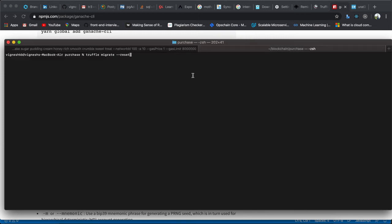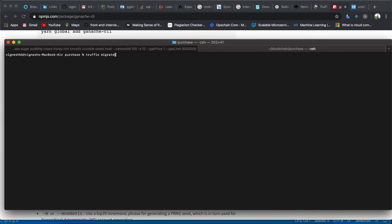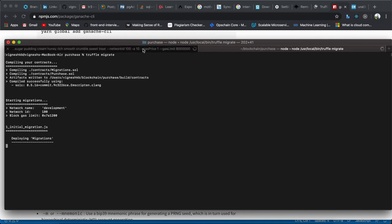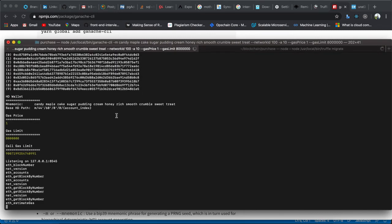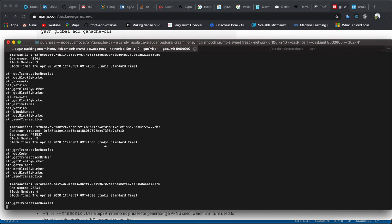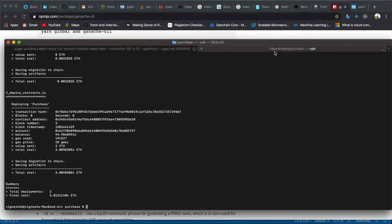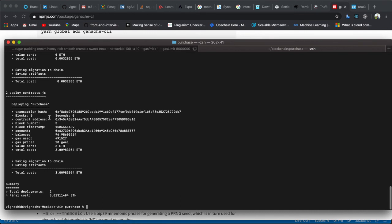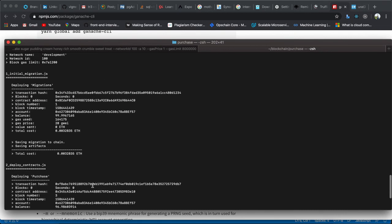Let's go to this project folder and do truffle migrate. We are going to migrate to the particular network which is 8545. This will compile and migrate your contracts to the network. You can see logs being generated in the network. Here you can see a summary of what contracts have been deployed and how much cost was involved - it used 3.013 ethers and deployed two contracts.